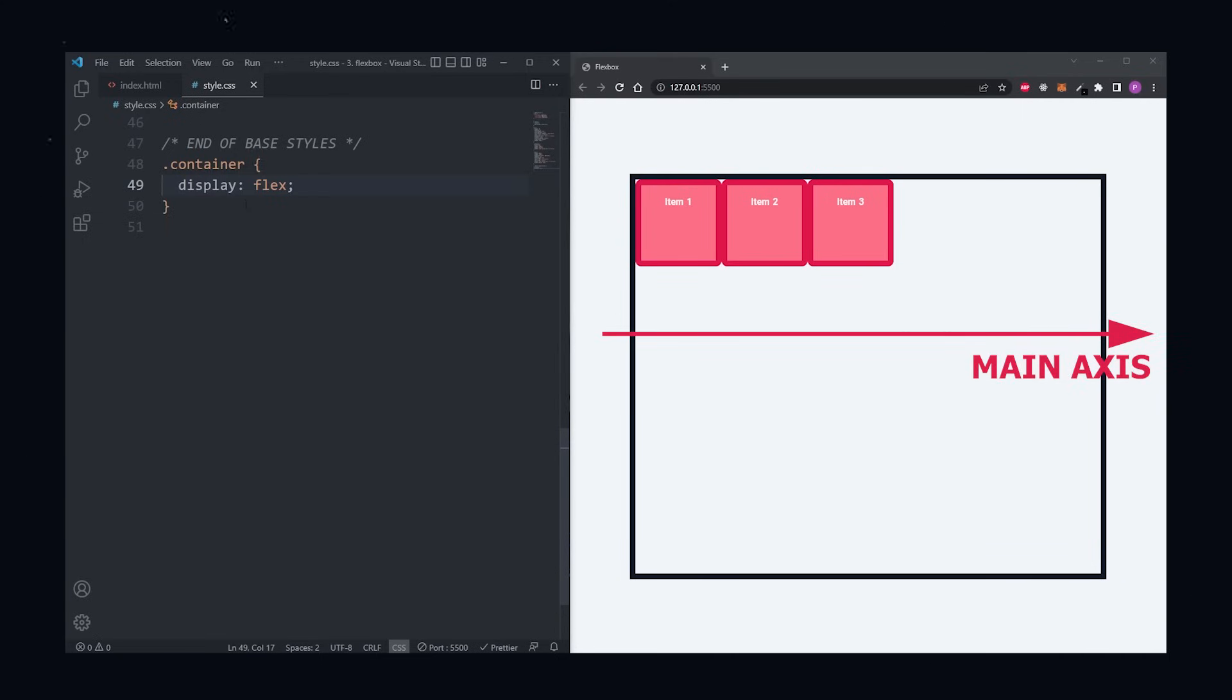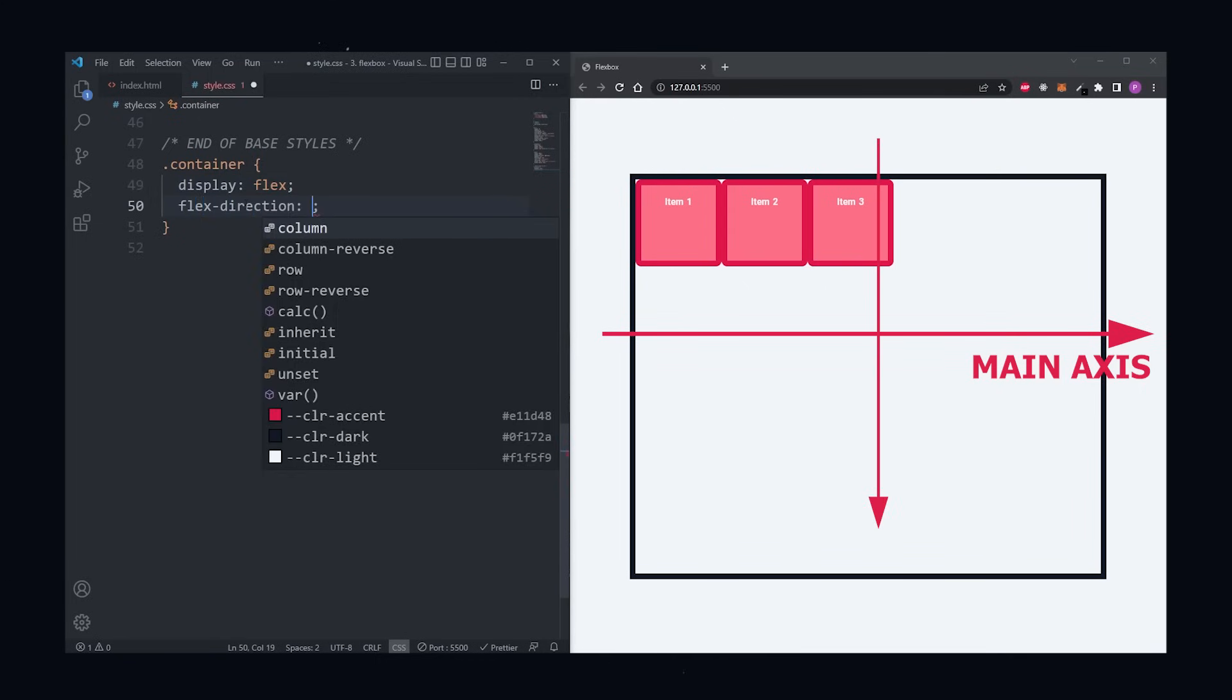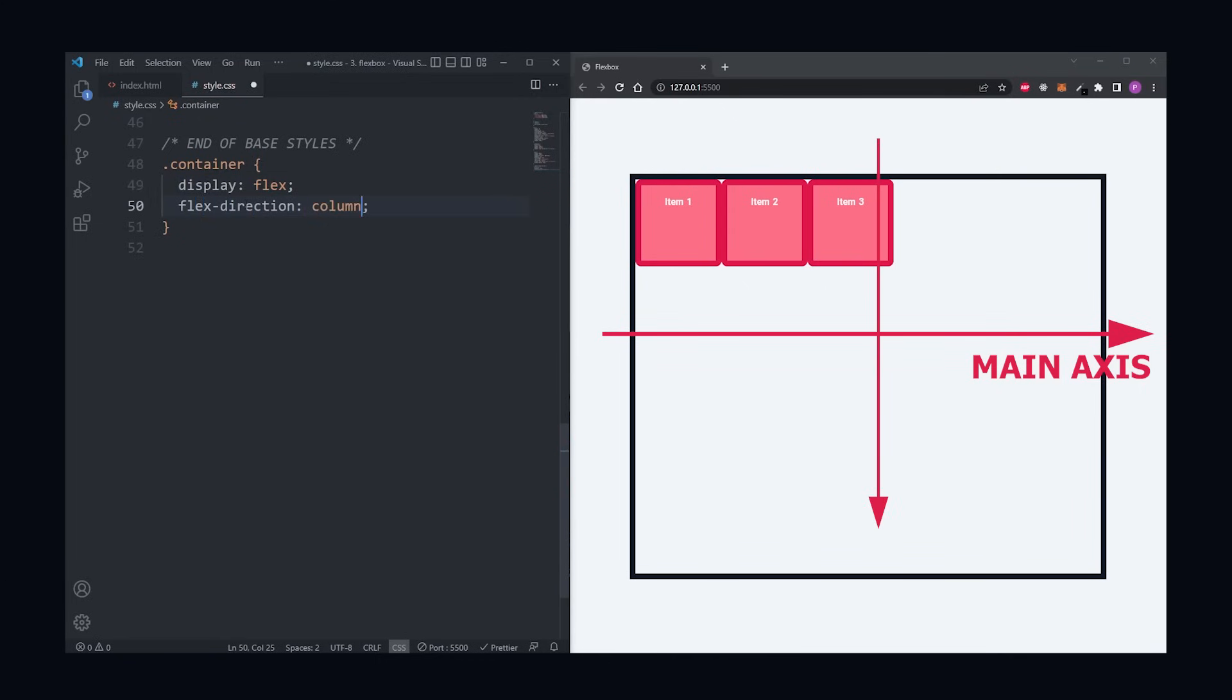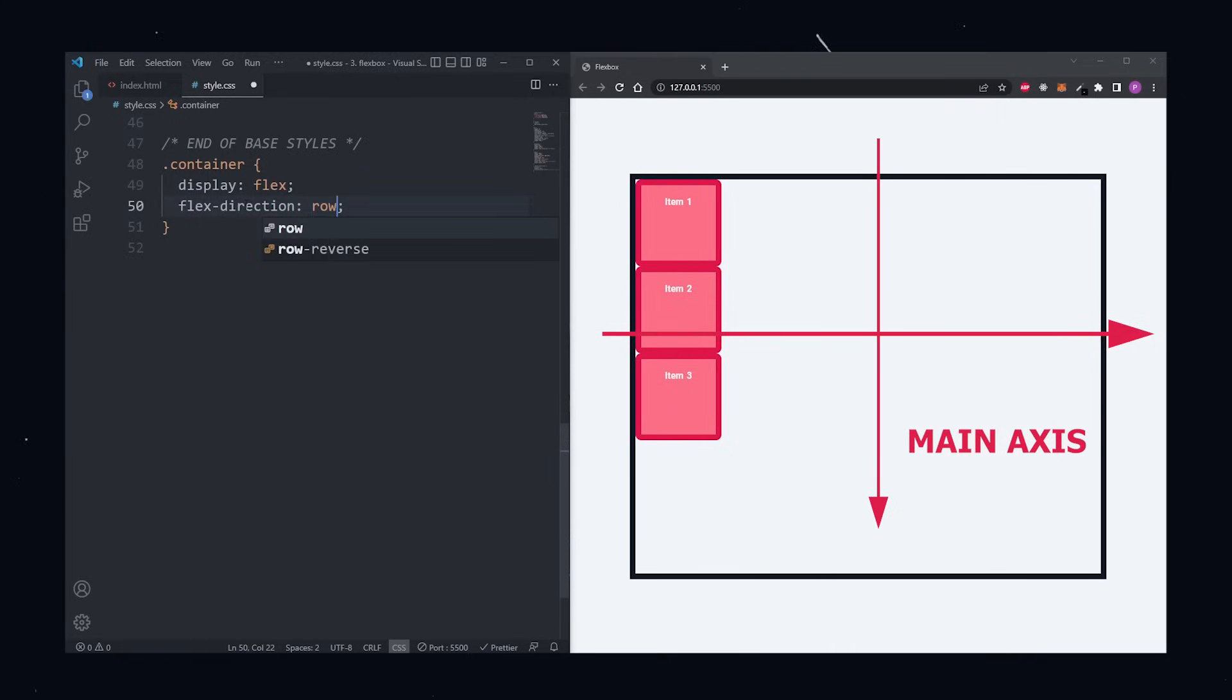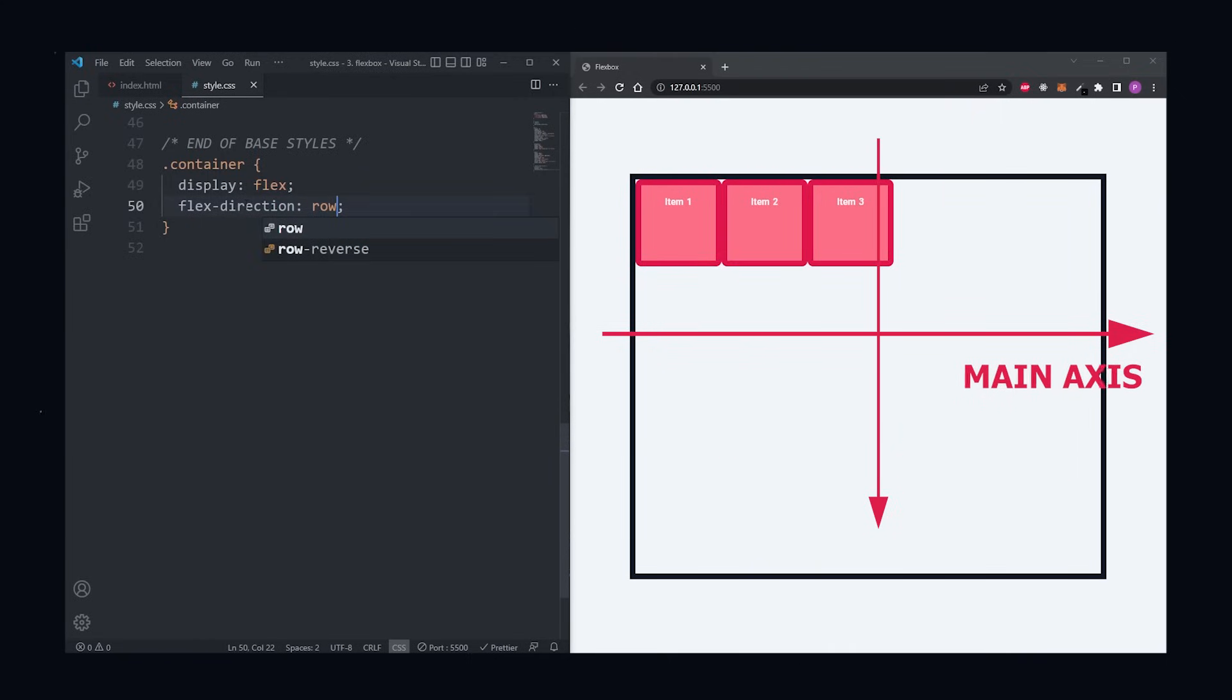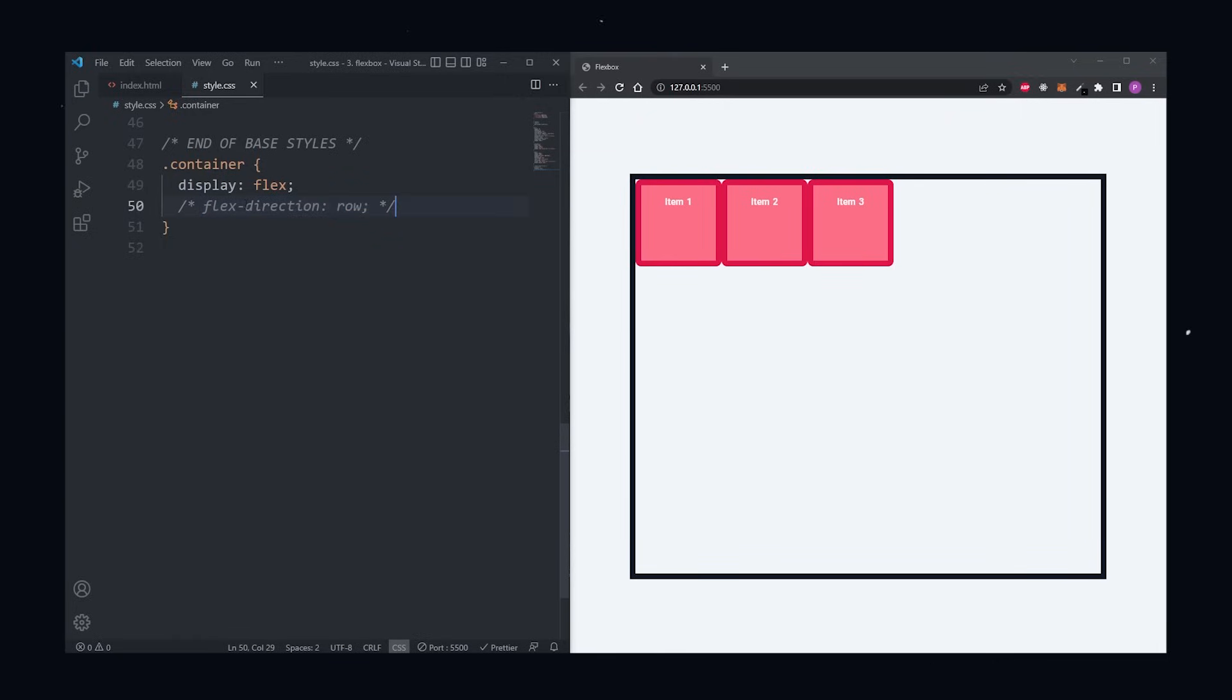If we want, we can change the main axis to be vertical with the flex direction property. If we set the flex direction to column, the main axis will be vertical, but if we set it to row, the main axis will be horizontal. We actually want our main axis to be horizontal, so we set flex direction to row or we could remove it entirely because flex direction is set to row by default.